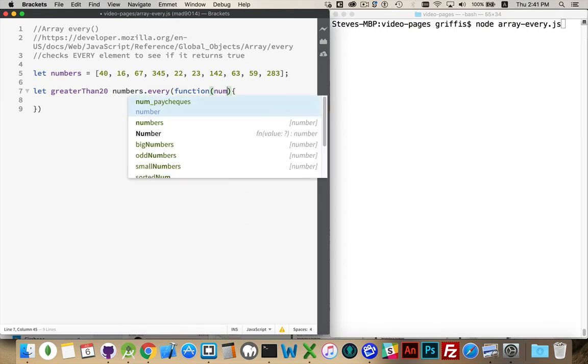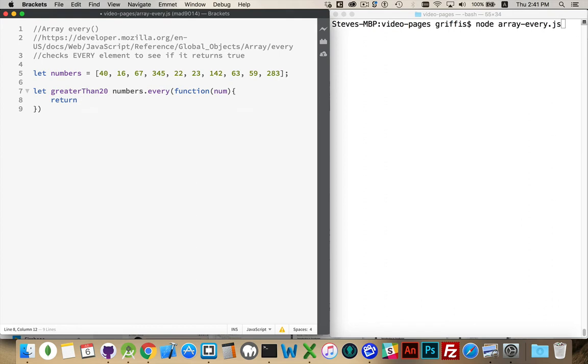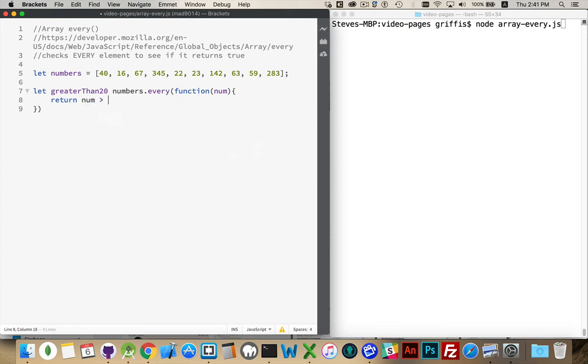I really only care about the number itself that's going to be right inside here. So we're going to do num. I want to look at the number and see if the number is greater than 20. So my function is going to return num greater than 20. So I'll get a true or false answer for each one of these.